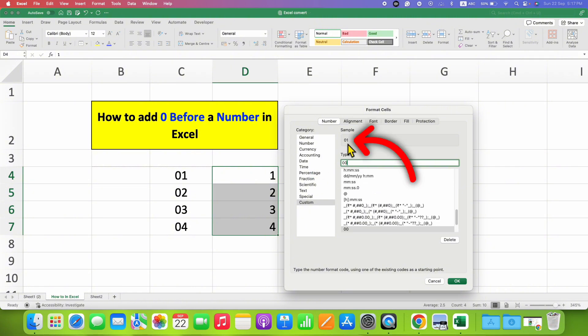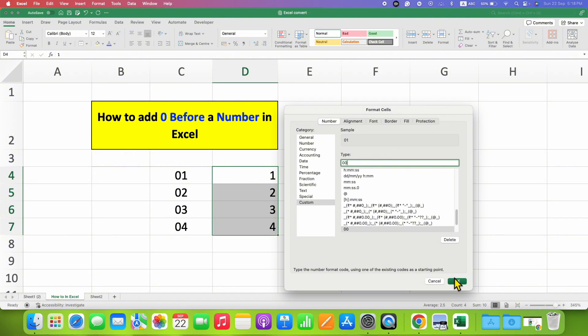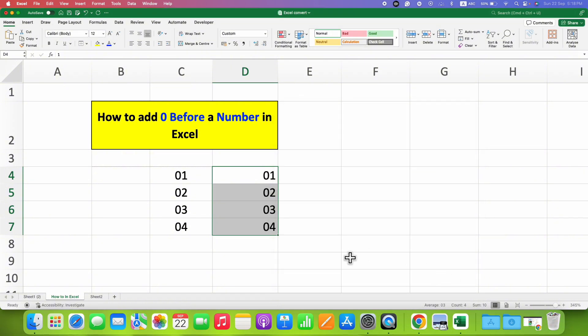So once you see this sample preview, just click on OK, and as you can see, now zeros are added. If you want to add more zeros, then just select...